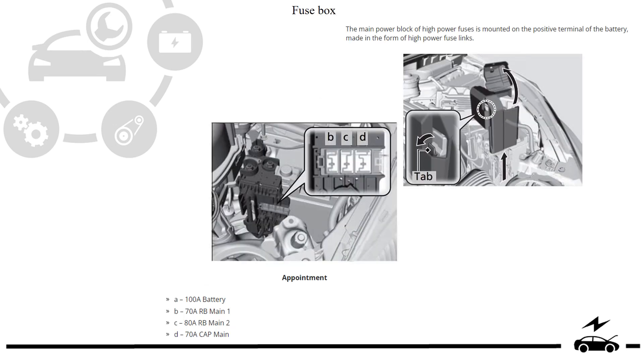Additional elements. Fuse box. Fuse box assignment.